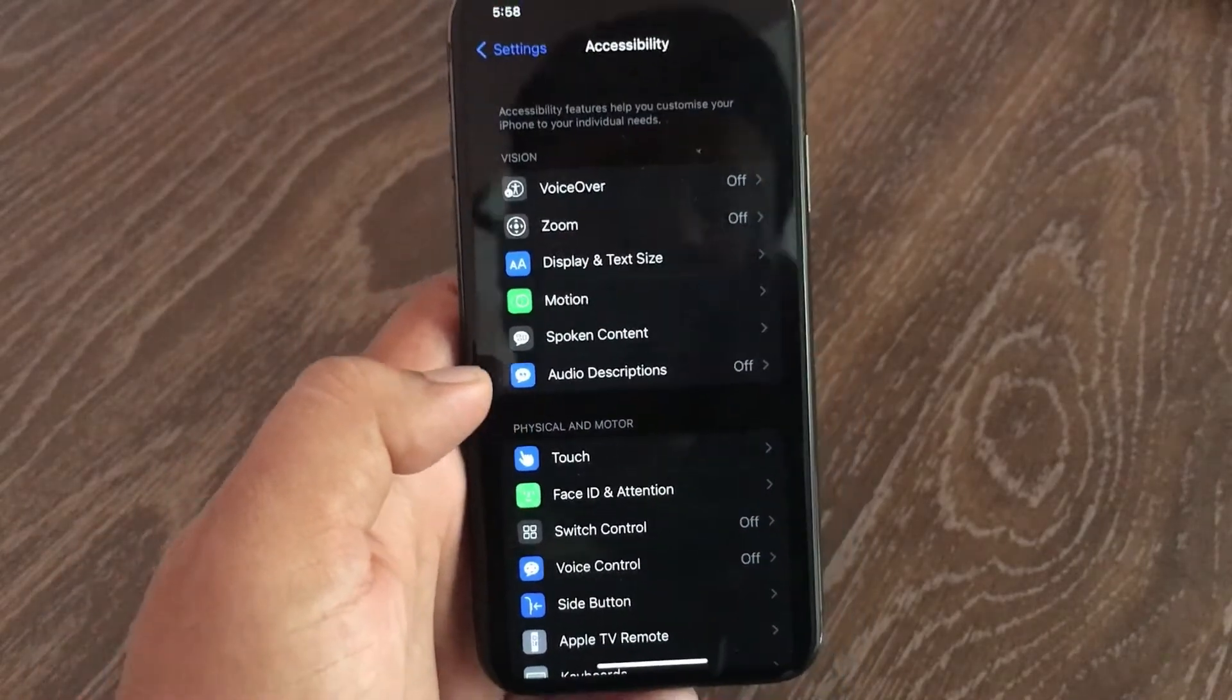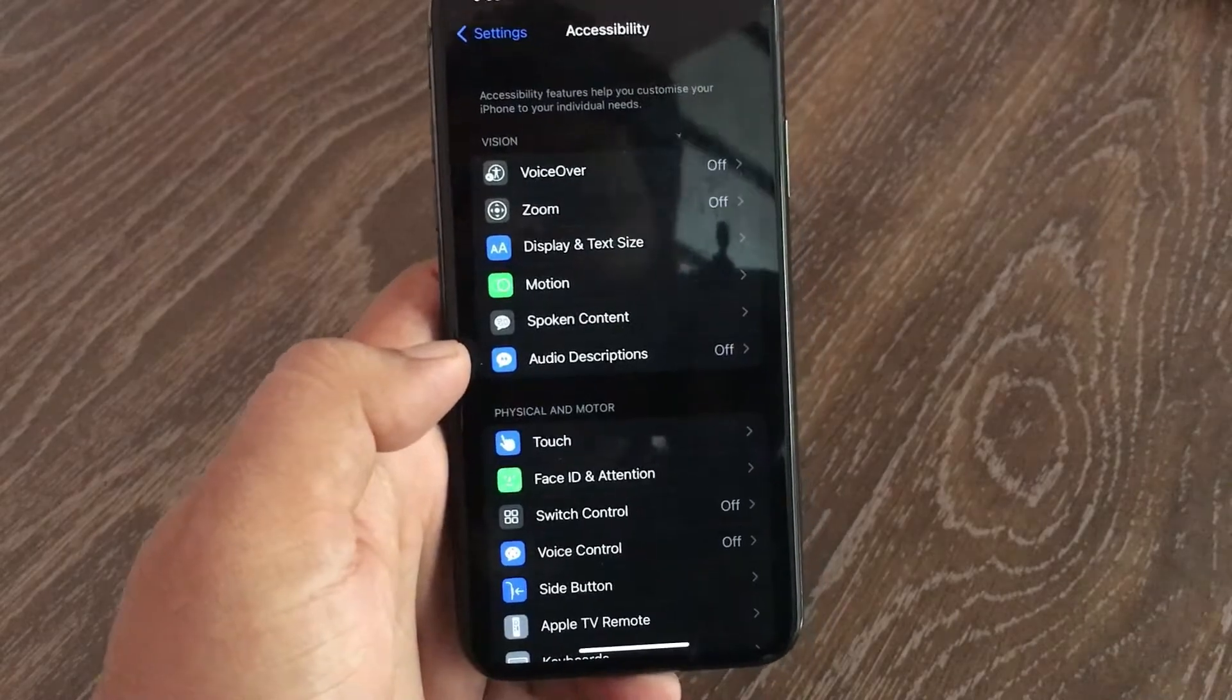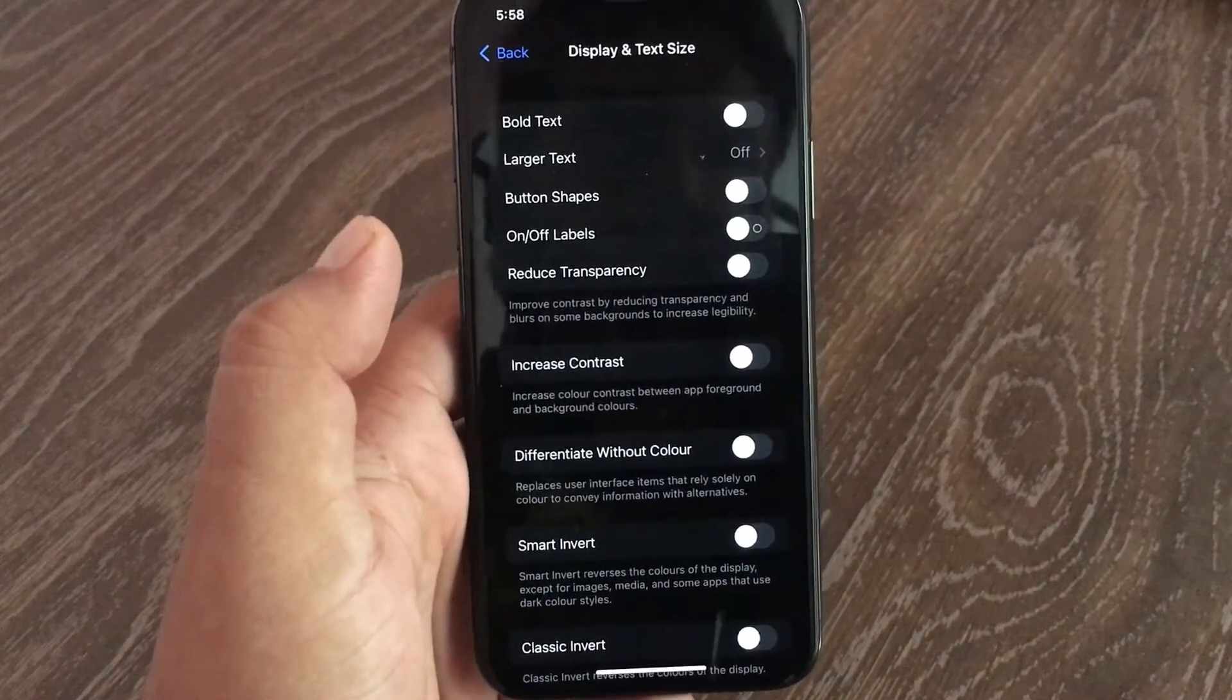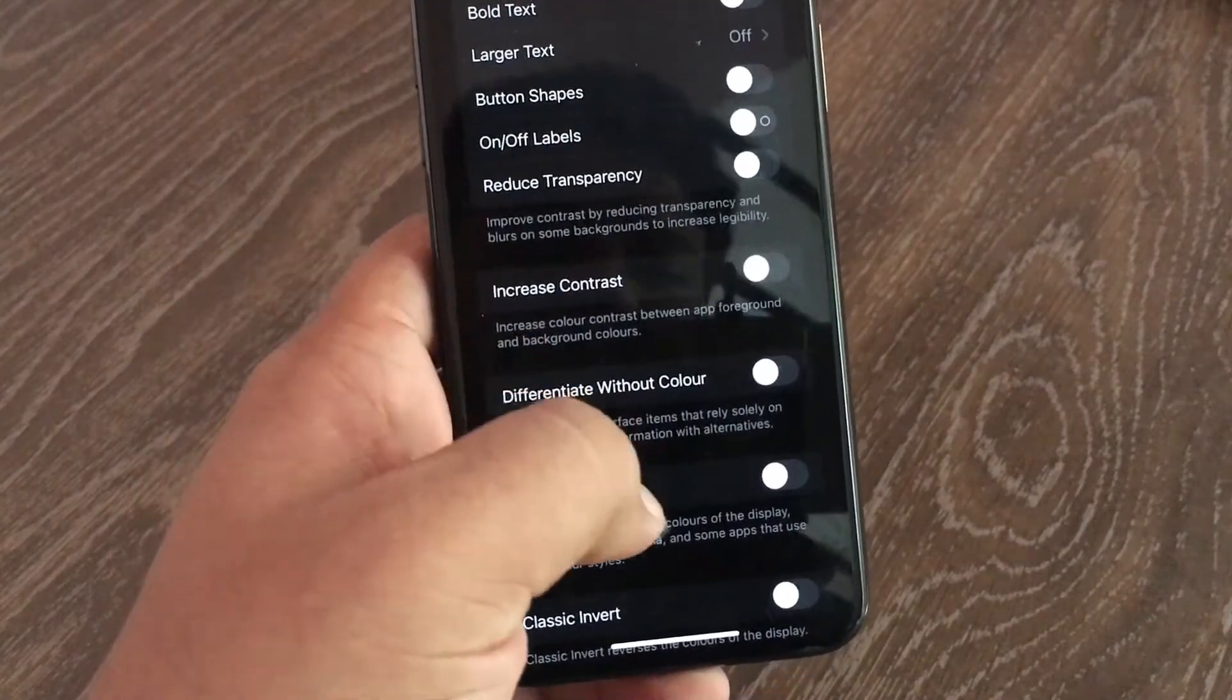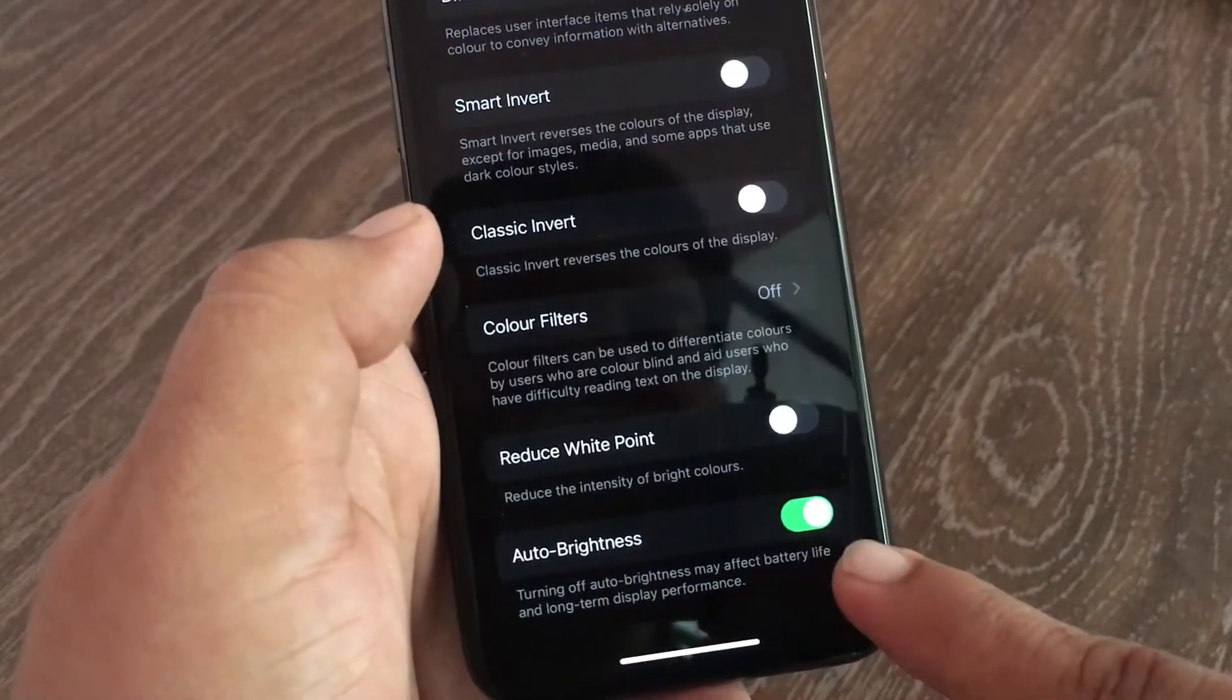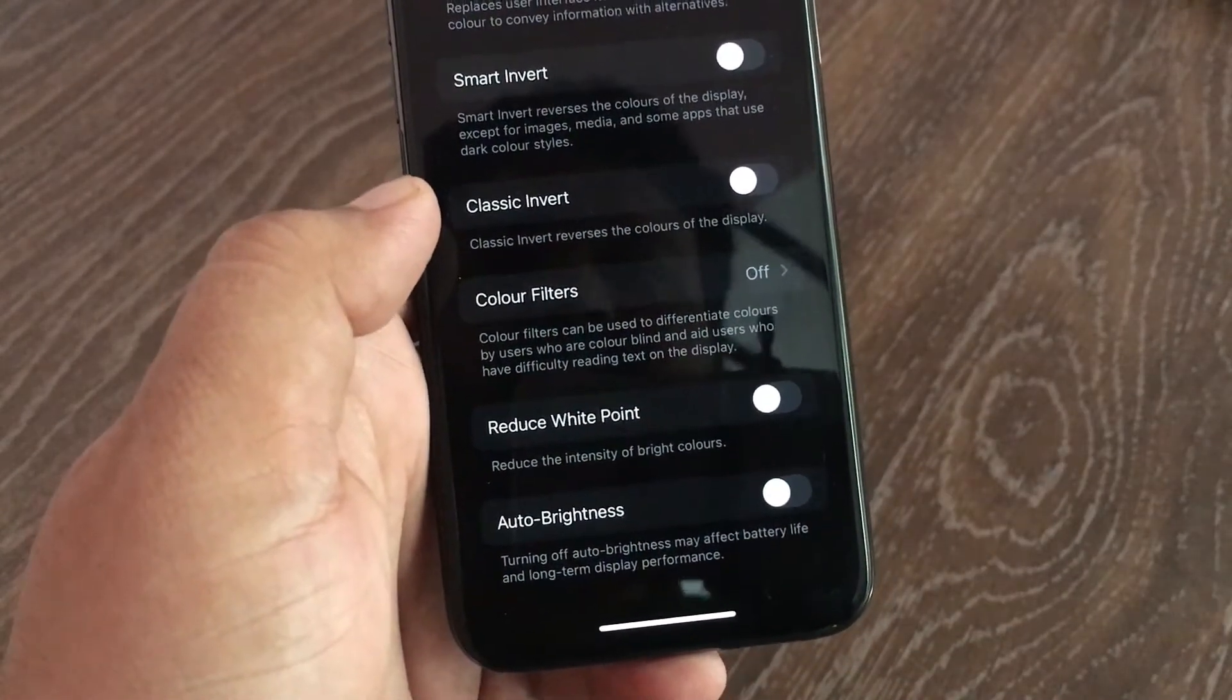Here, go to Display and Text Size. Then swipe down and make sure Auto-Brightness toggle is off. That's it!